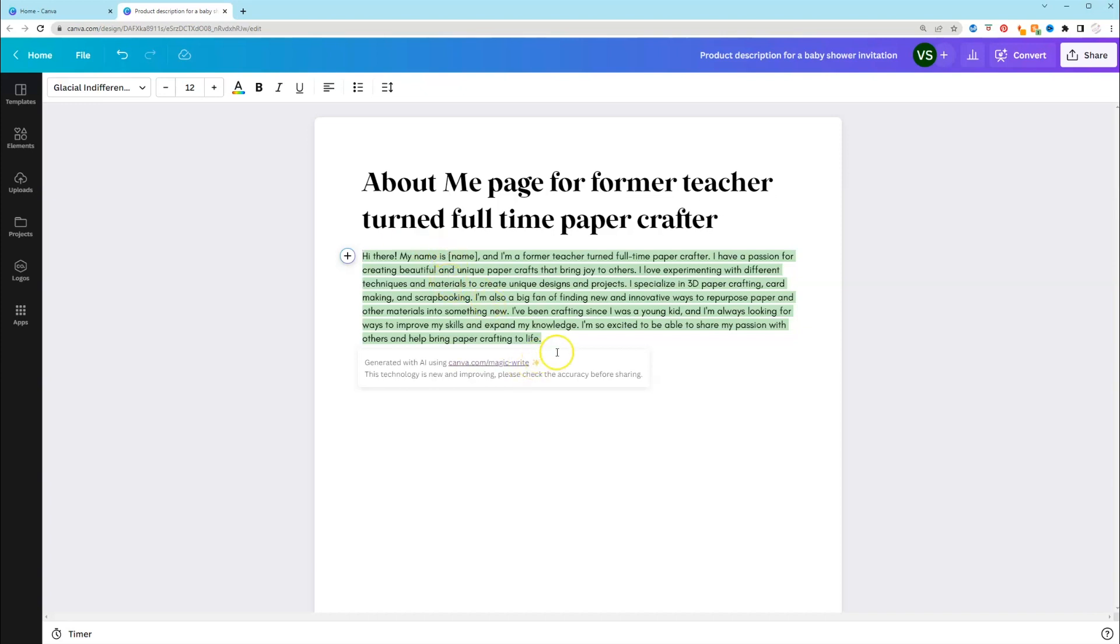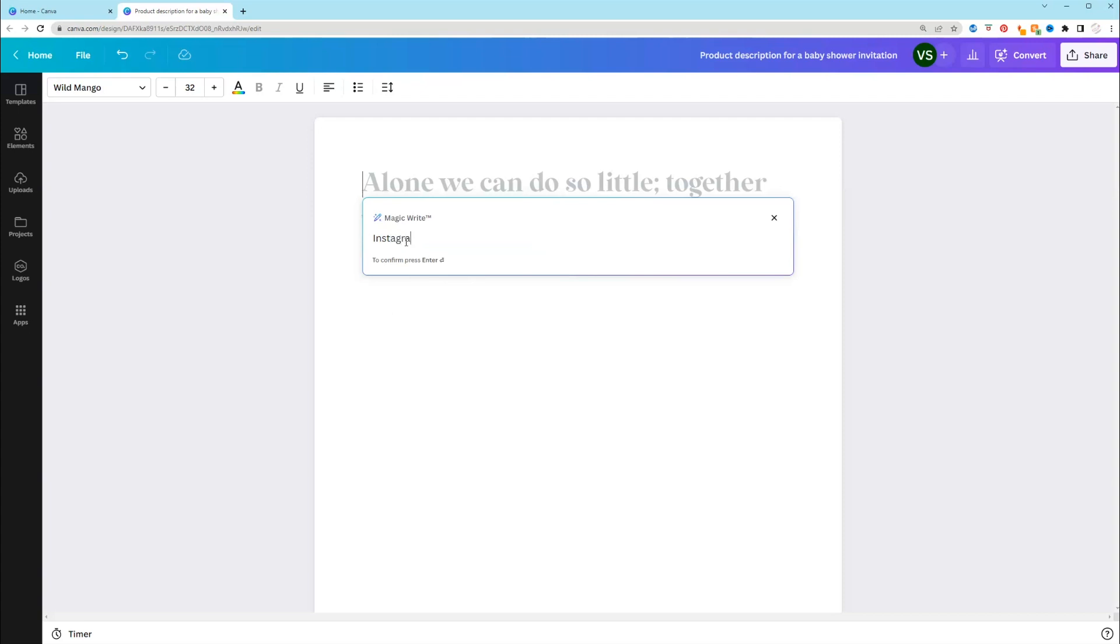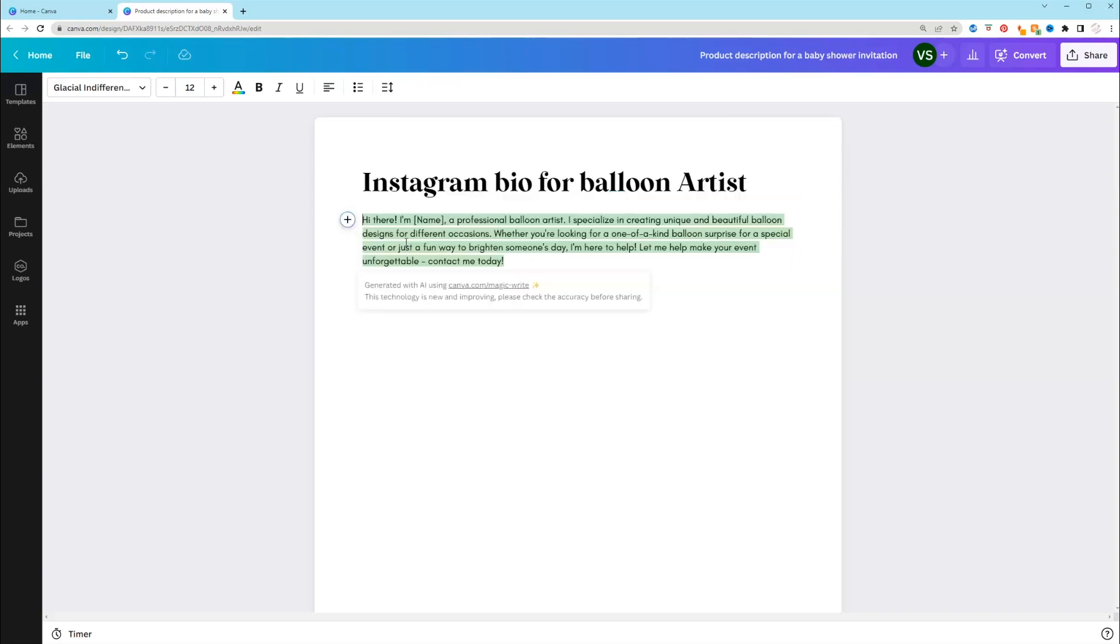Let's do another one. So let's do Instagram bio for balloon artist. So again, same thing. It lets you know your name, what you specialize in. It does a call to action as well.